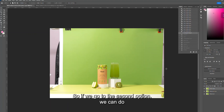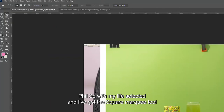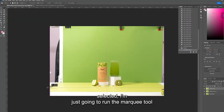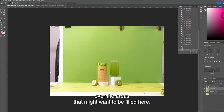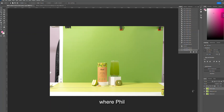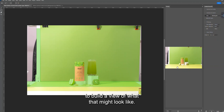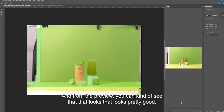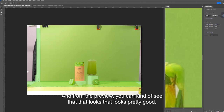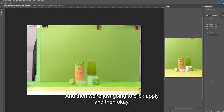For the second option, we can do the generative content aware fill. With my layer selected and the square marquee tool selected, I'm just going to run the marquee tool over the areas that need to be filled. Then I'll right-click with my mouse and select 'Content Aware Fill'. A panel will come up and start to build a preview of what that might look like, and from the preview you can see that already looks pretty good — a better job than the cropped version.